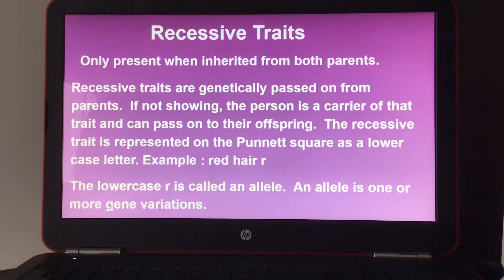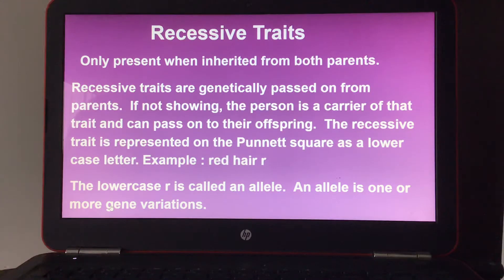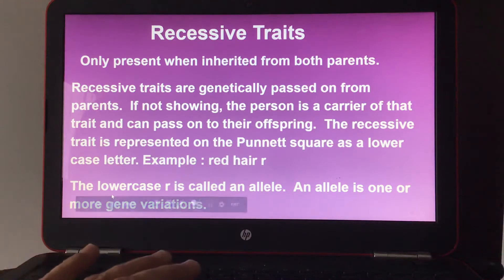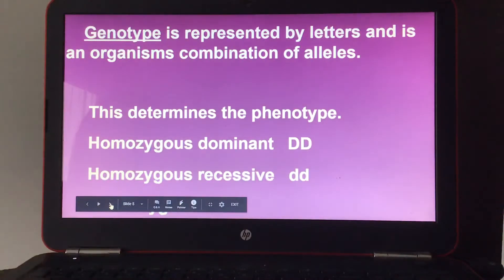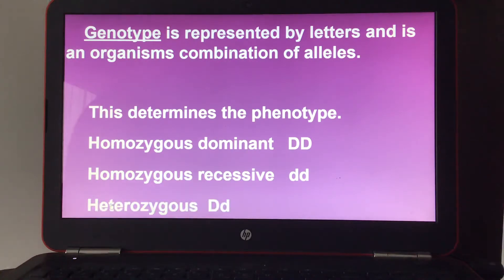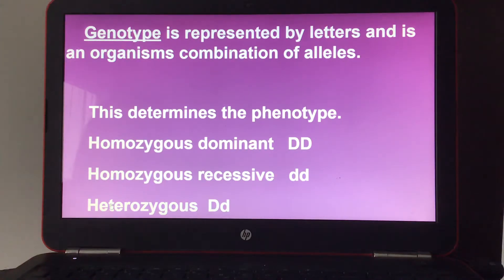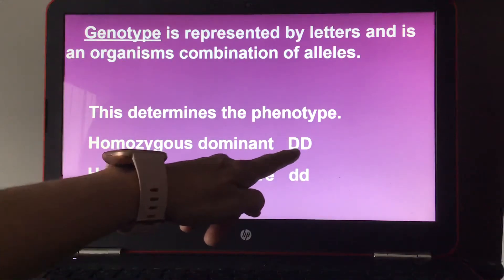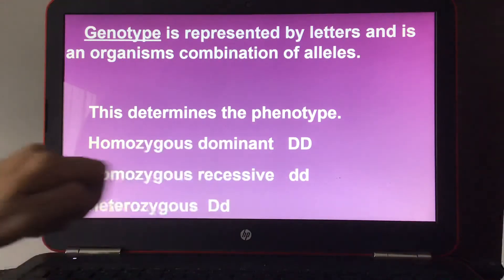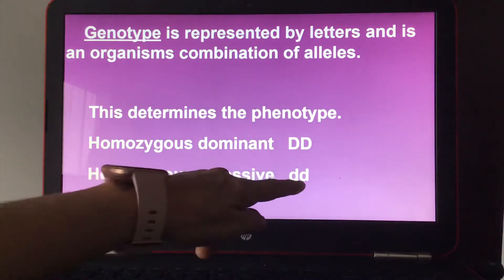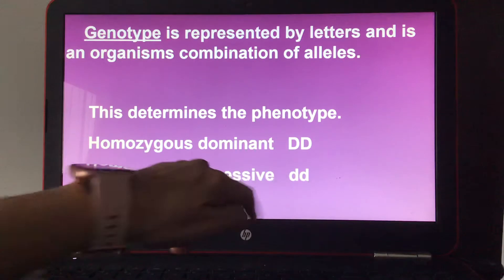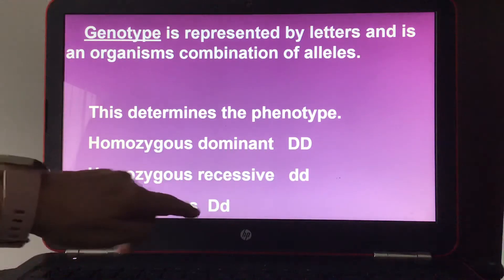The recessive trait is represented on the Punnett square as a lowercase letter. An example is red hair, lowercase r — lowercase r is also called an allele, which is one or more gene variations. A genotype is represented by letters and is an organism's combination of alleles. Homozygous dominant means both letters are capital and the same. Homozygous recessive means both letters are lowercase and the same.